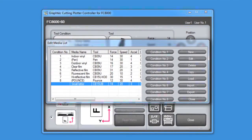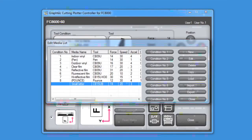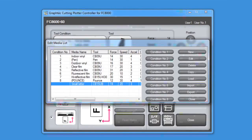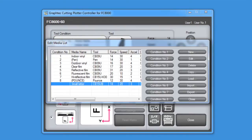Let's start by creating a new media type. When creating or editing media types, always load that media into the cutter prior to configuring the media type settings, so that a test cut can be performed later.